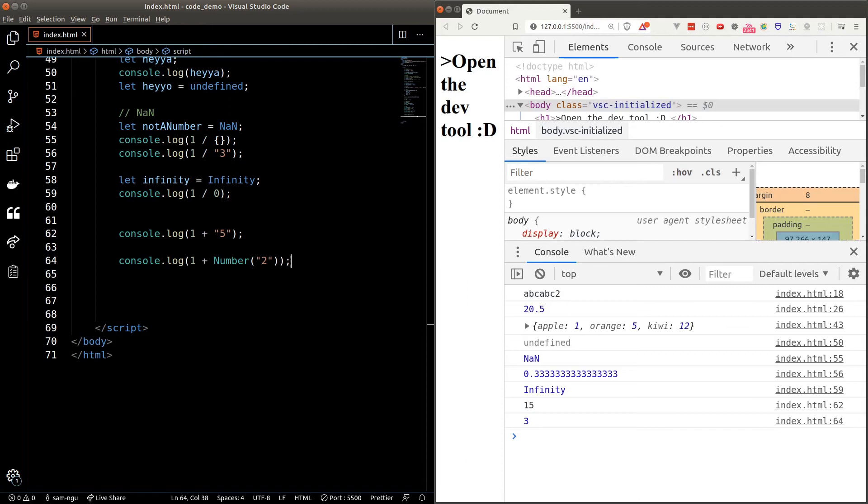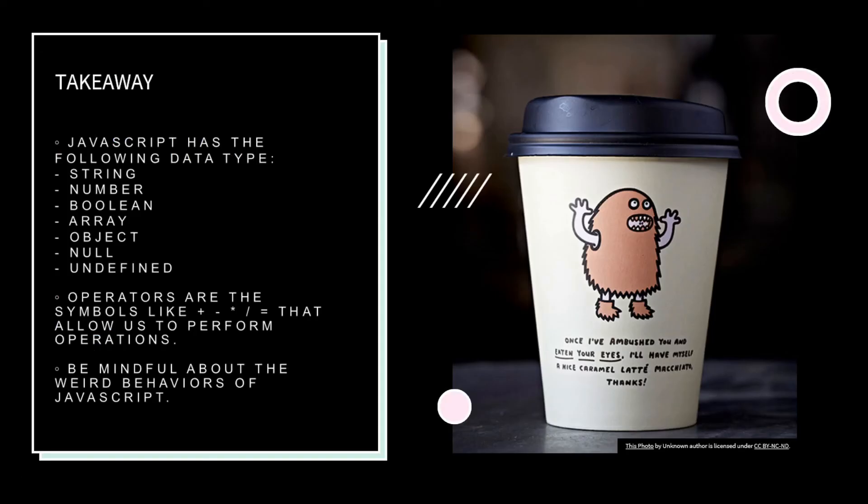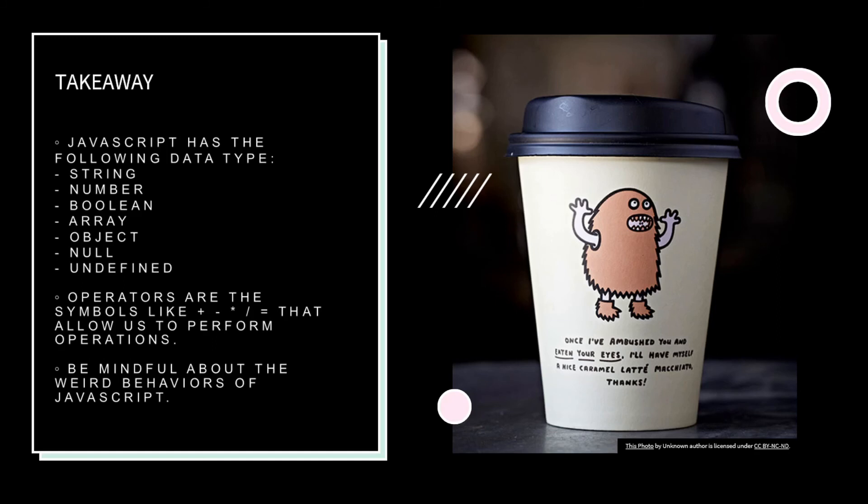There are a lot of other weird JavaScript behaviors which will be discussed as we learn more about JavaScript. Key takeaway for this lesson: string, number, boolean, array, object, null, and undefined are JavaScript's basic data types. Operators are symbols like plus, minus, multiply, divide, and the equal sign. We use operators to perform programming operations like addition, subtraction, string concatenation, and so on. JavaScript has some weird behaviors that we should be careful of.